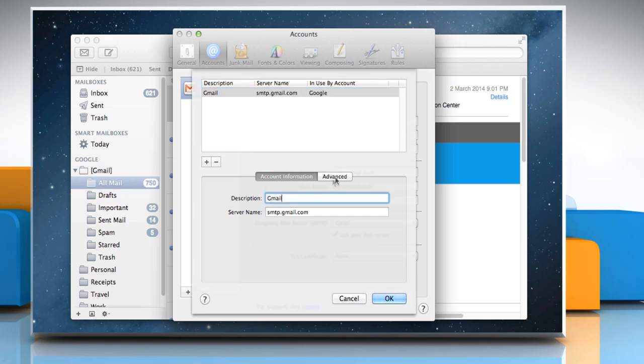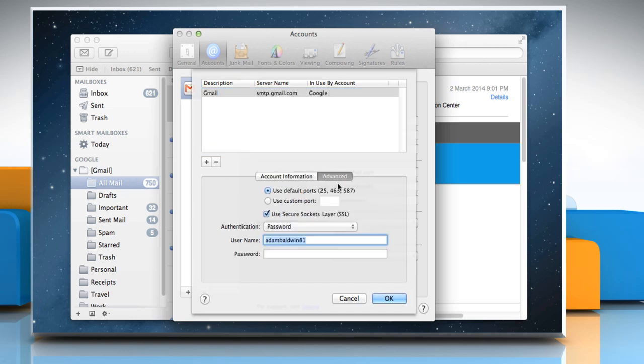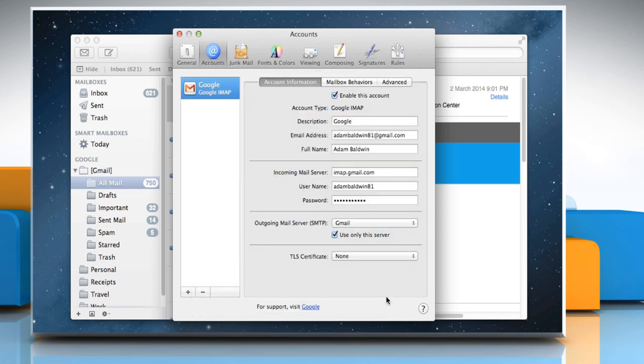Click on the Advanced tab and then in the Password field, enter your .Mac or IMAP account password. Click OK and then close the Preferences window.